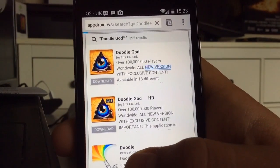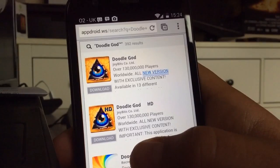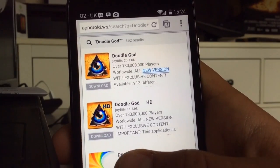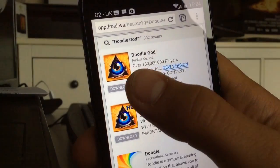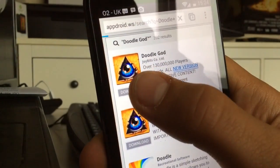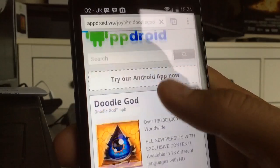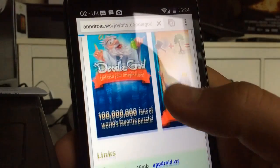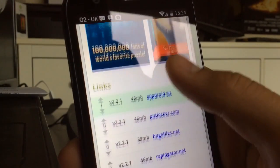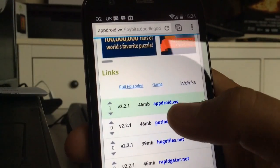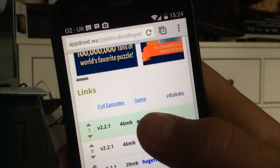You'll see it's right on top — they have Doodle God and Doodle God HD. Doodle God HD I think is for tablet, so I'm going to go with the top one. If you scroll down they'll have different links.